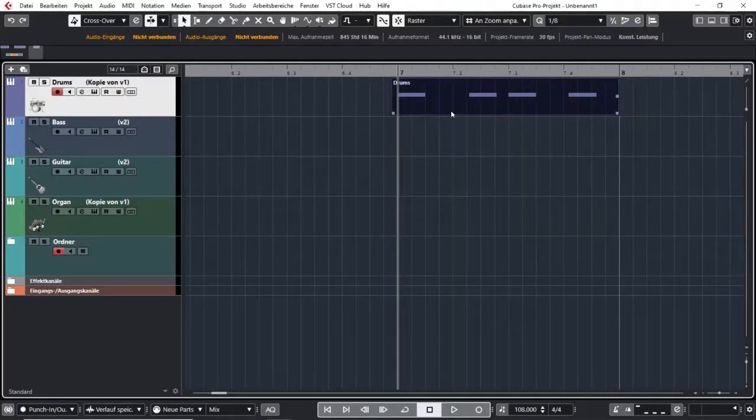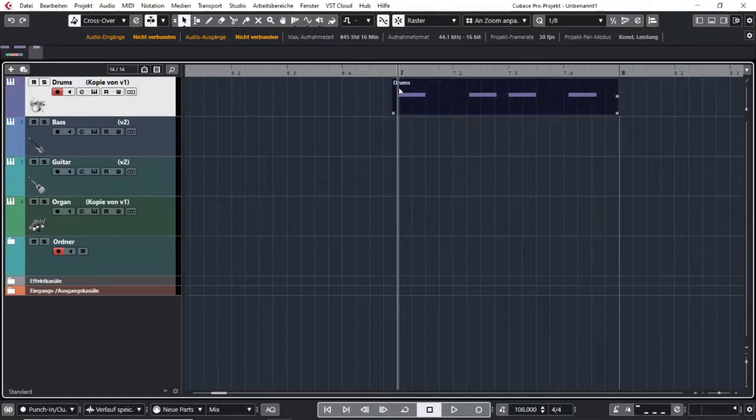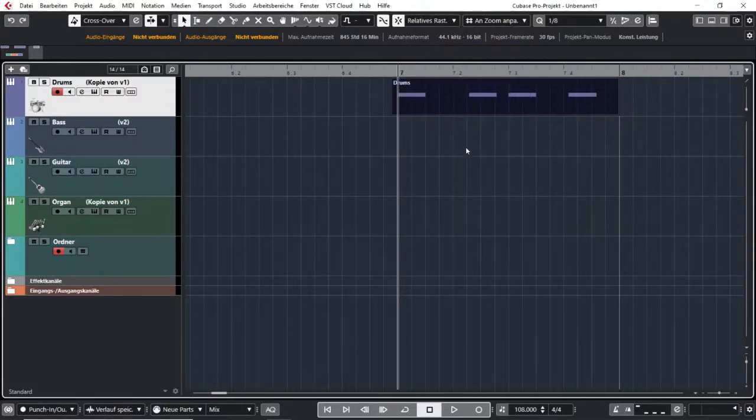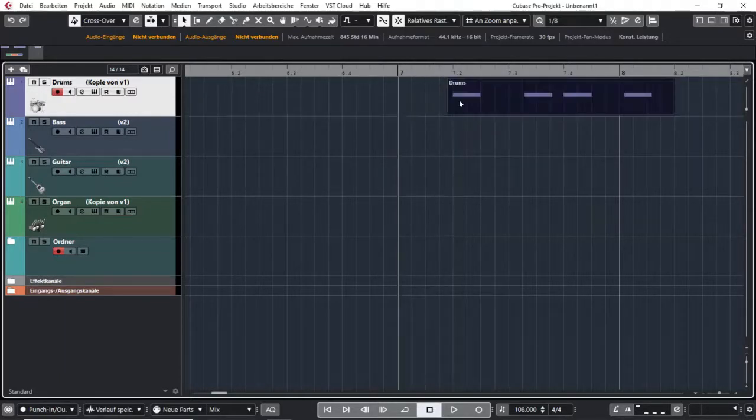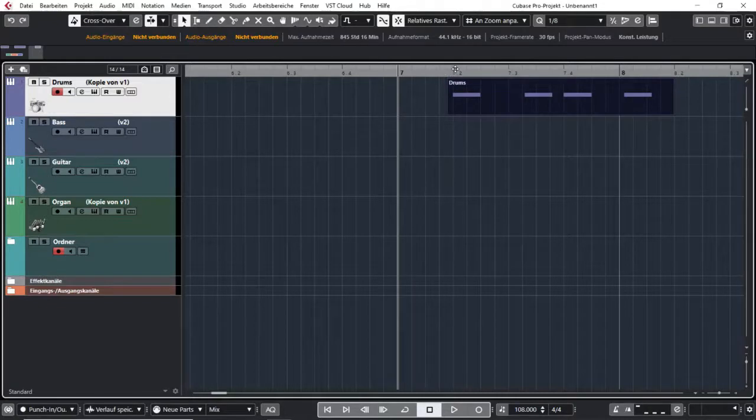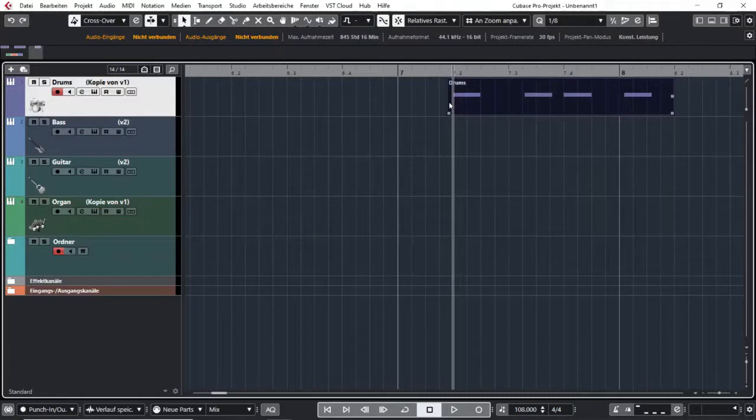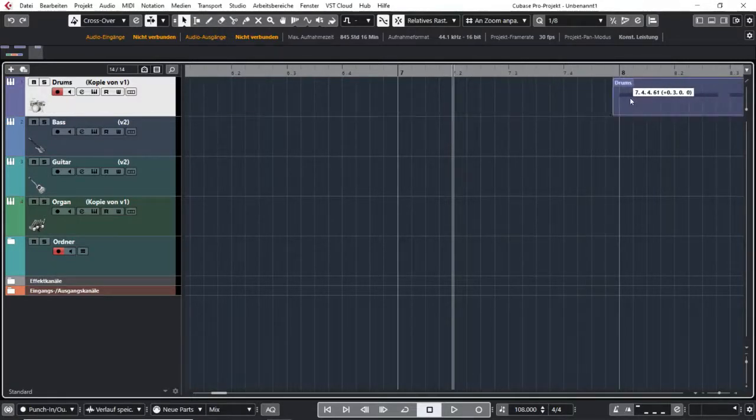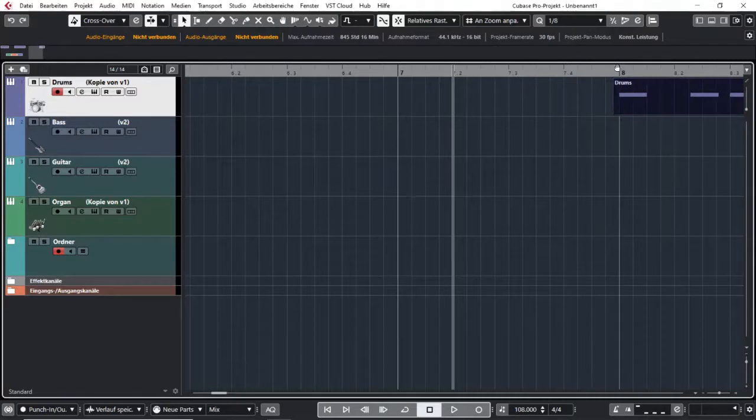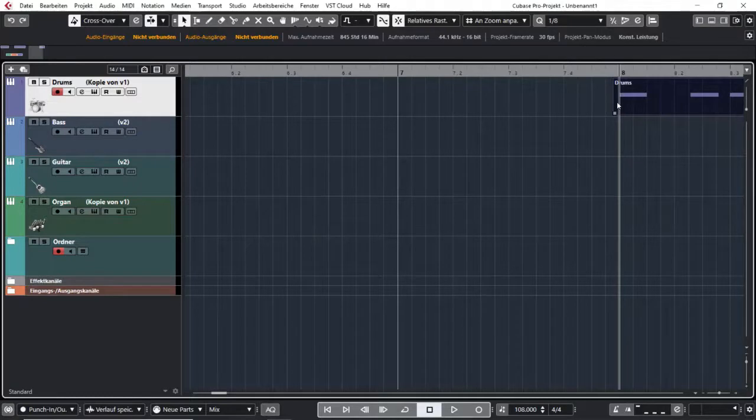I want my grid to keep these few milliseconds before the bar. So in that case I use the relative grid, and now if I move my event around you can see no matter where I move it, these few milliseconds in front of my beat or bar will always be the same. So if I put it to another bar it will have the exact same distance in the beginning.